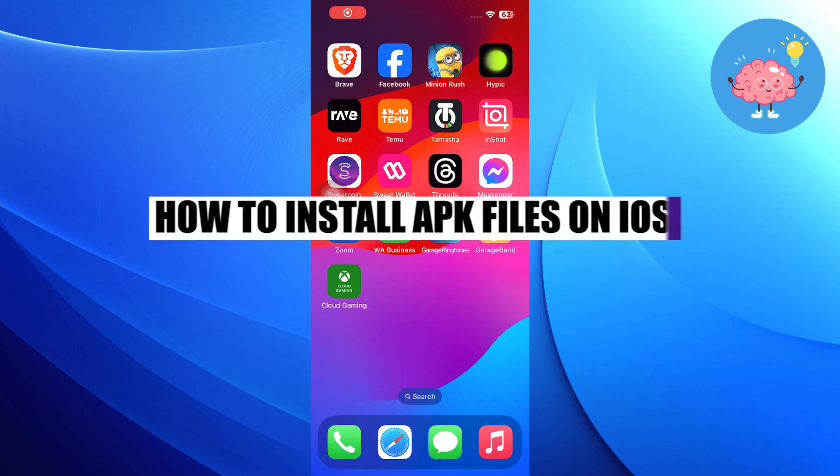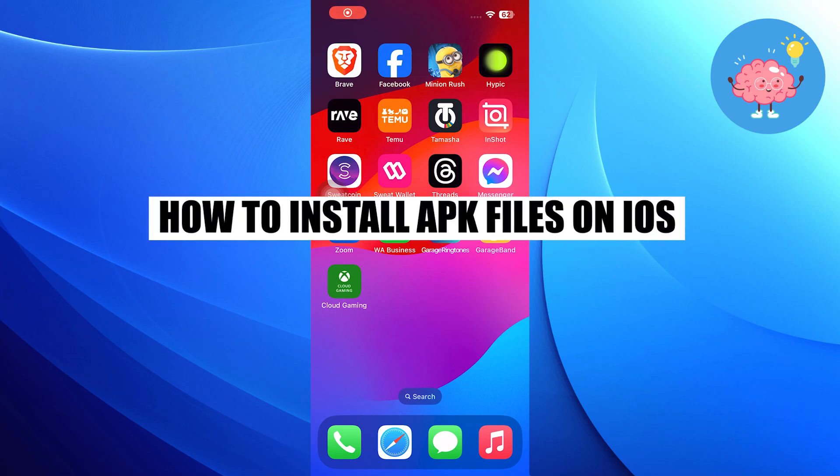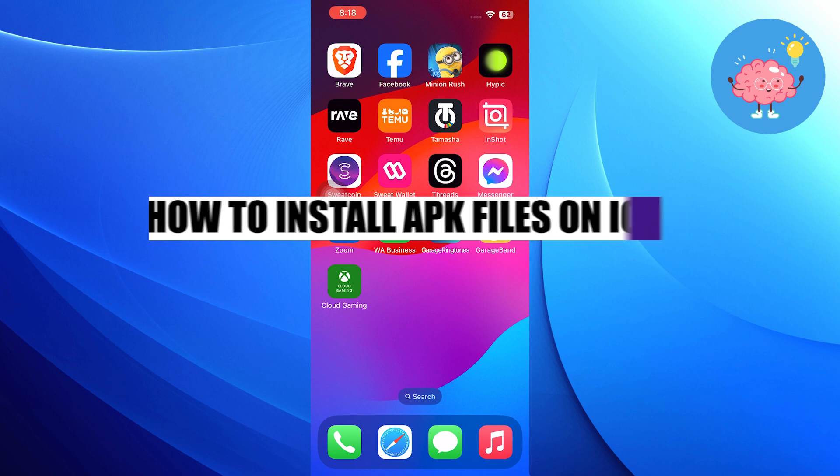Hi everyone! In this video, we will show you how to install APK files on iOS.